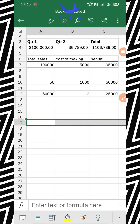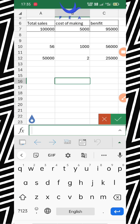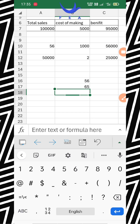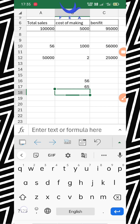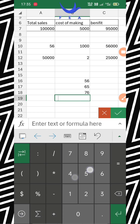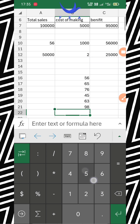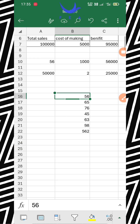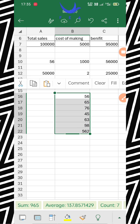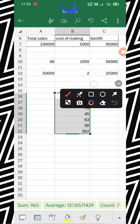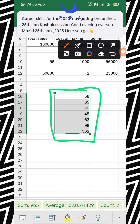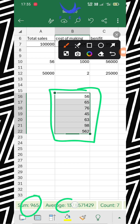Now, before we move on, here's something useful. Suppose I have written some numeric data — 56, 76, 45, 63, 98. When I select them, you can see at the bottom of the screen: sum is 338, average is something, count is 5. This quick status bar data is available and is very useful when you're in a hurry.